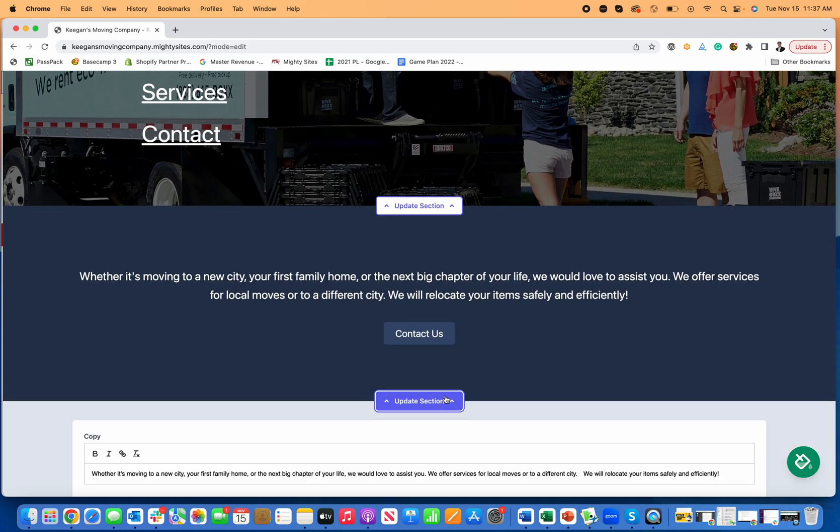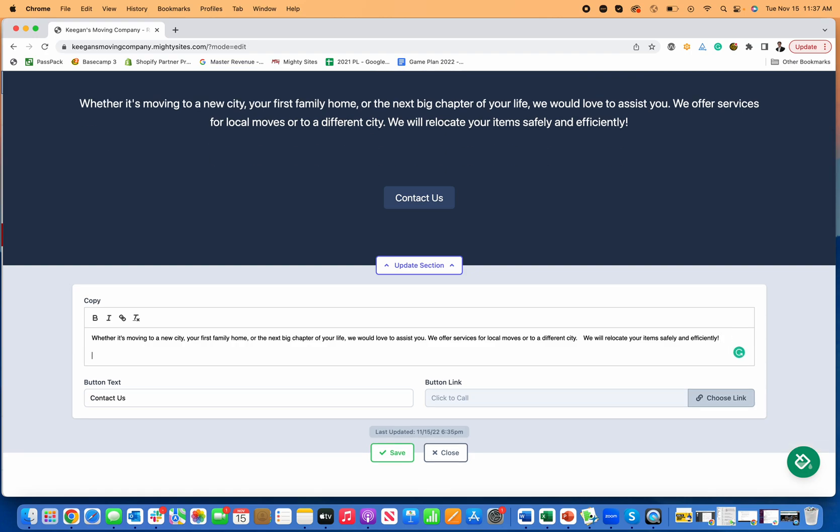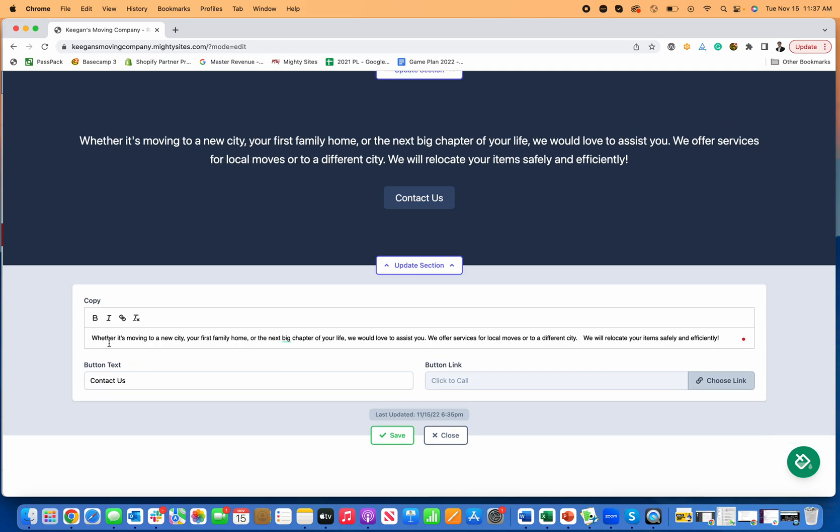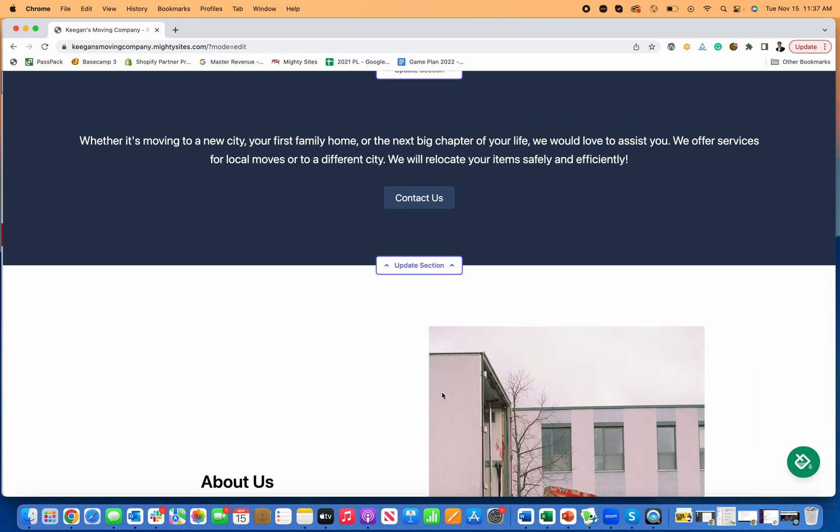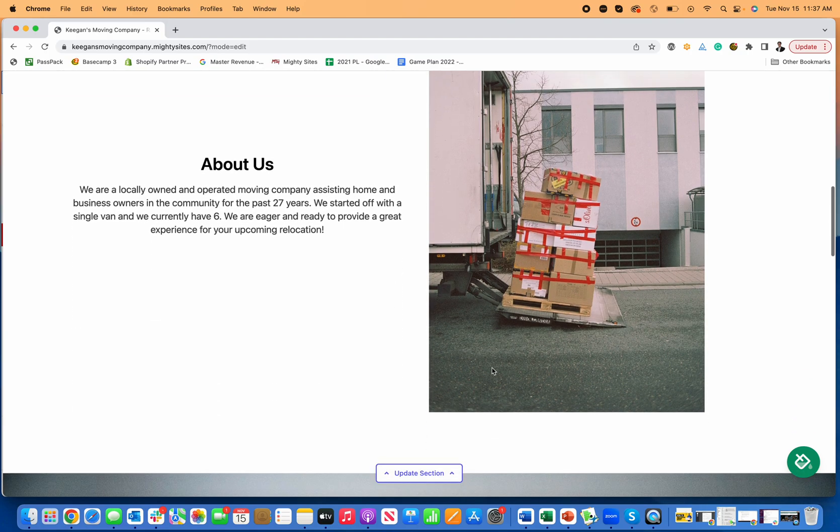If I want to add like testimonials here, I can add customer testimonial, something like that. Just put it in quotes and add that to this section. Just let people know how happy my customers are with my moving services. So it's really easy, just point and click to edit that.